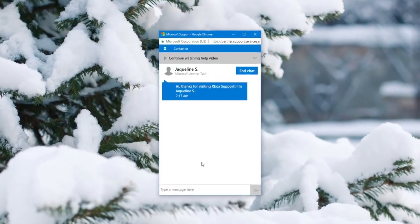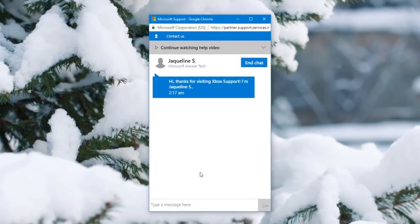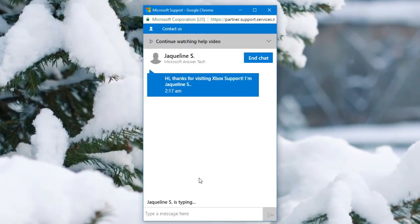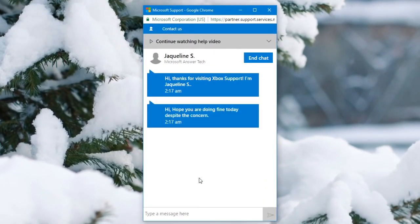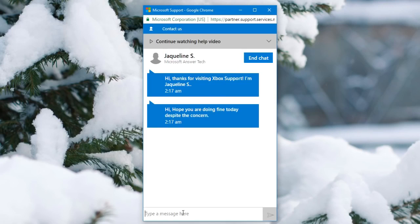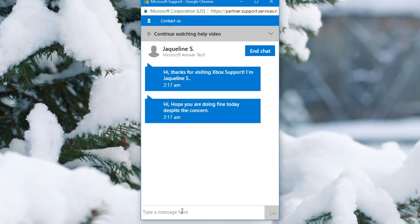So do everything that I do and type everything I say. I'll leave it in the description. But do everything I do and you will for sure get a code from them. So first you're going to want to say: